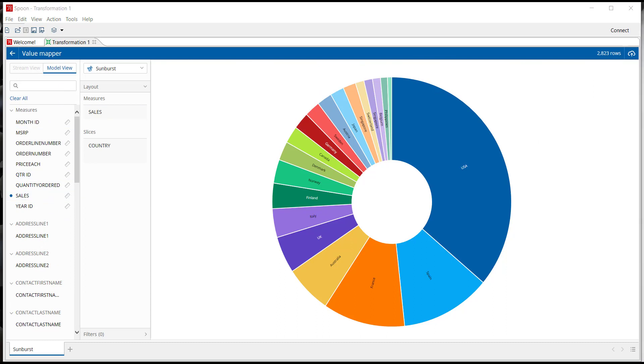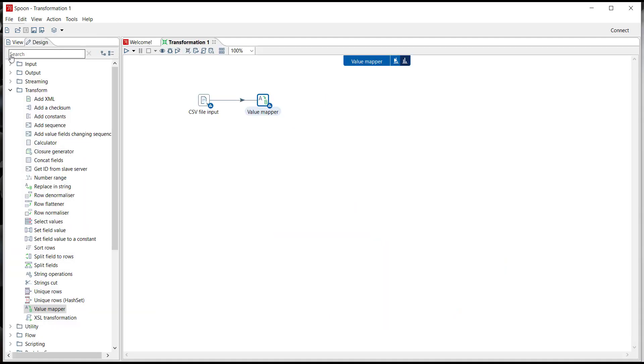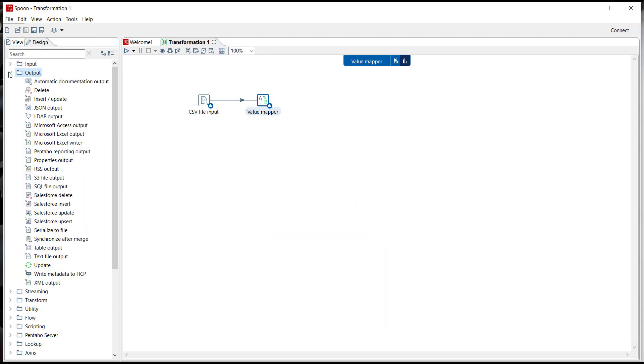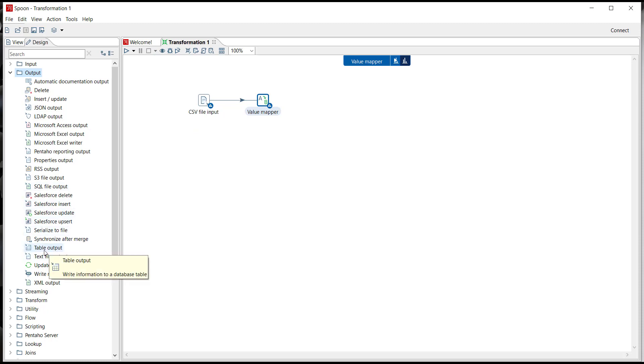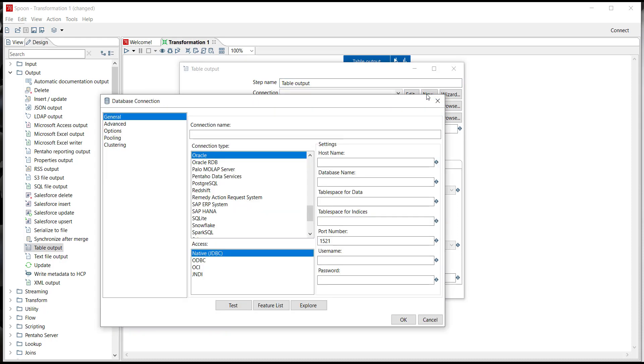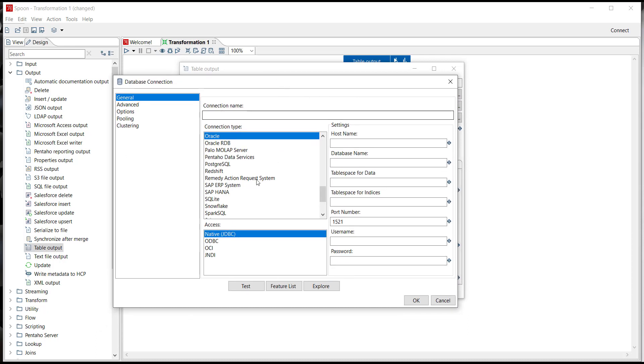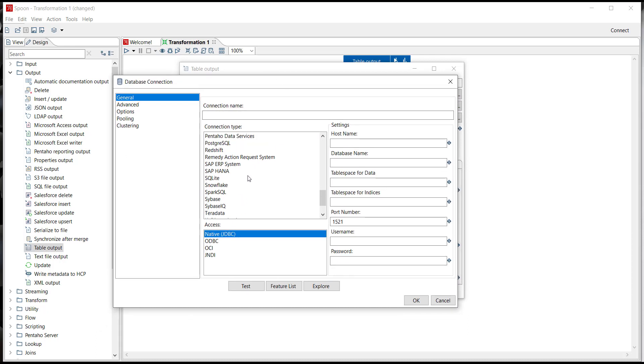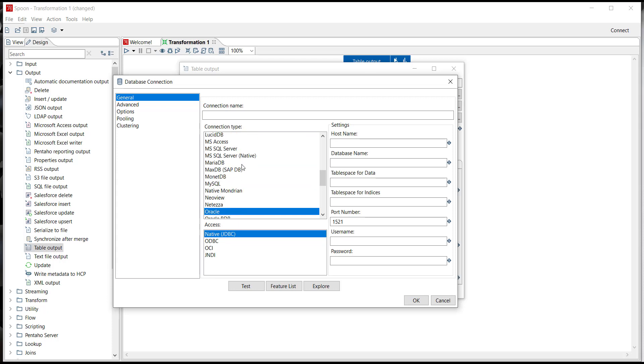So just to complete the simple transformation let's write the data to an output step. If we click back to the palette and go into the output steps as you can see here we can really write to any data source. For this example though I'm going to use the table output step and again I'm just going to double-click. I double-click on the table output step and I can see all the different connection information that I'm allowed to create. If I click on new connection it'll open up the database connection table and I can see all the different types of databases that I can connect to from Oracle to Microsoft SQL Server all the way out to Snowflake if need be.